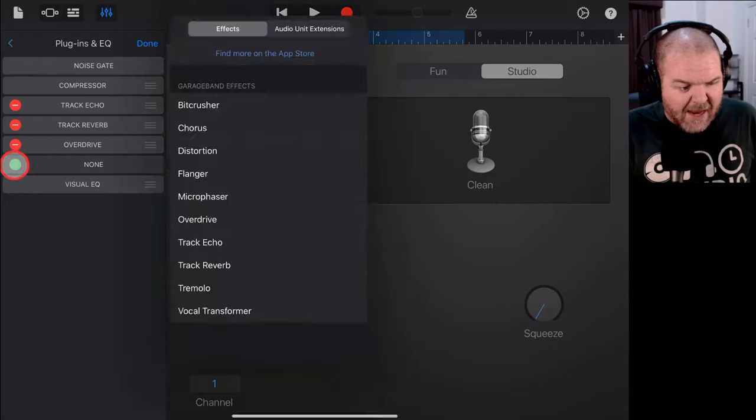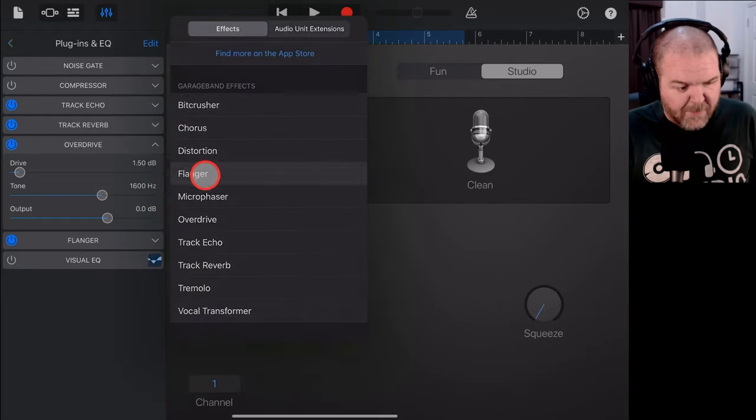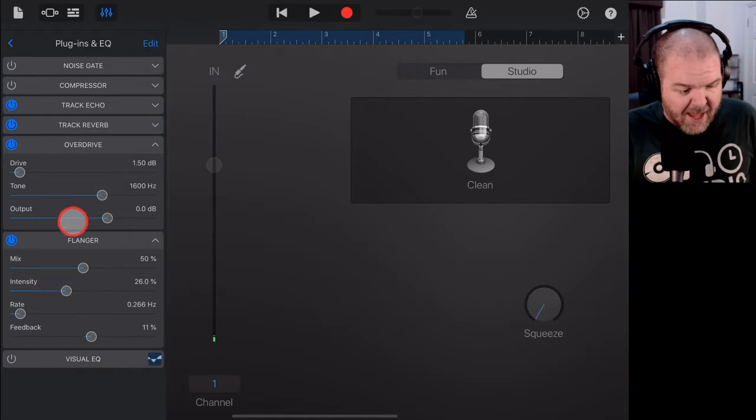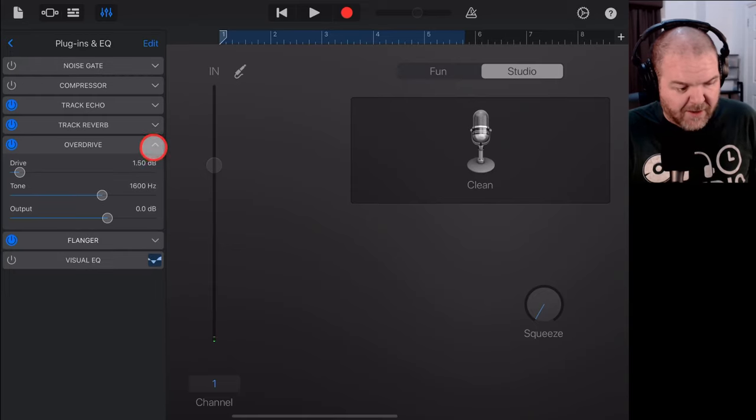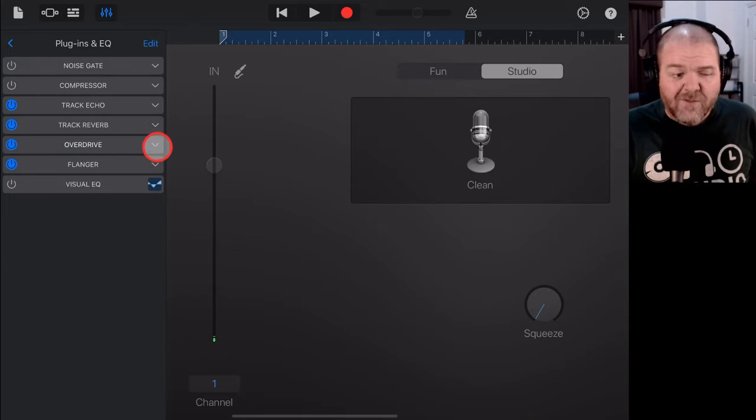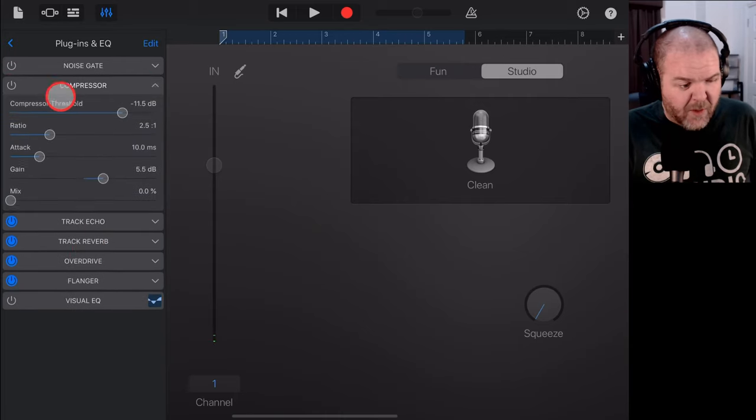And then again, we'll tap edit. And let's finish off with a flanger effect, shall we? We'll tap the flanger. And again, we'll just make sure that it's not set too aggressively. There you go. We've layered up four different effects there.